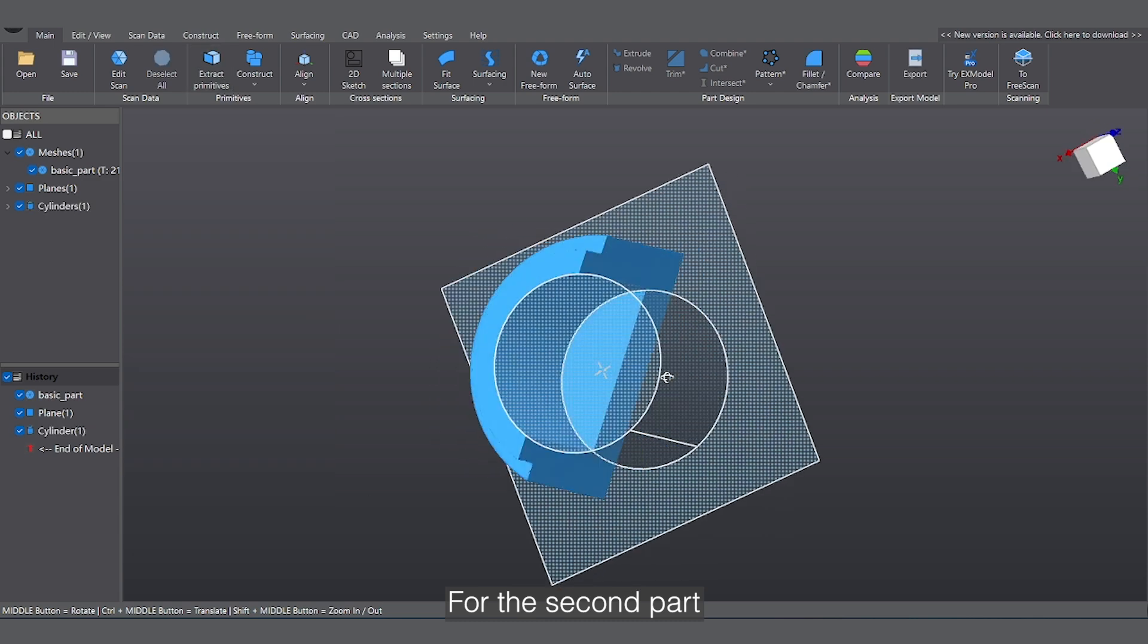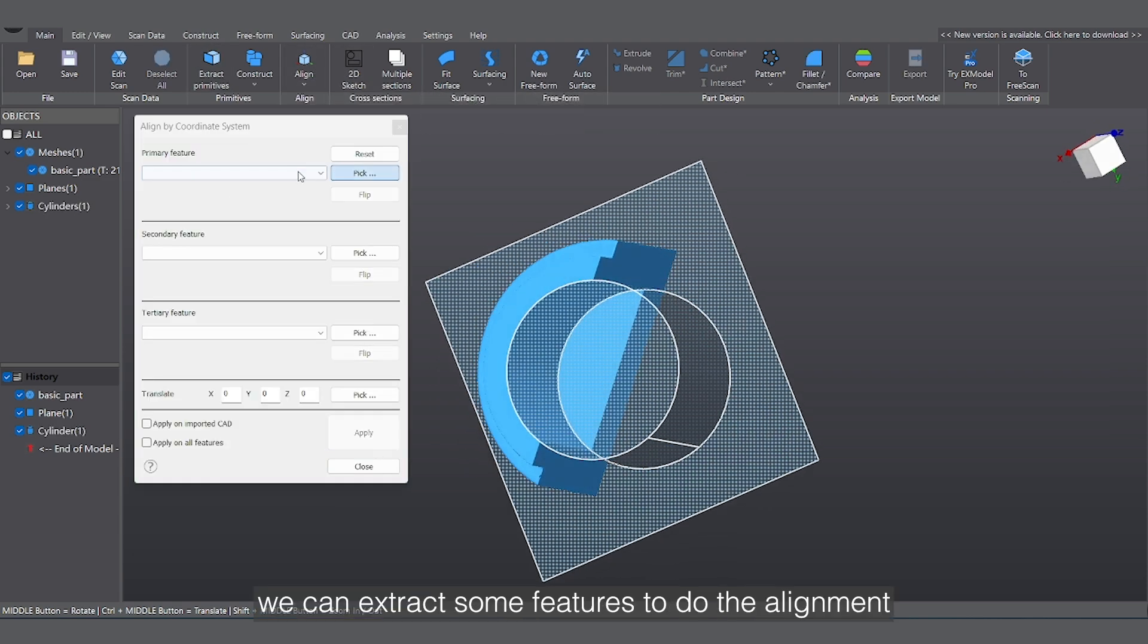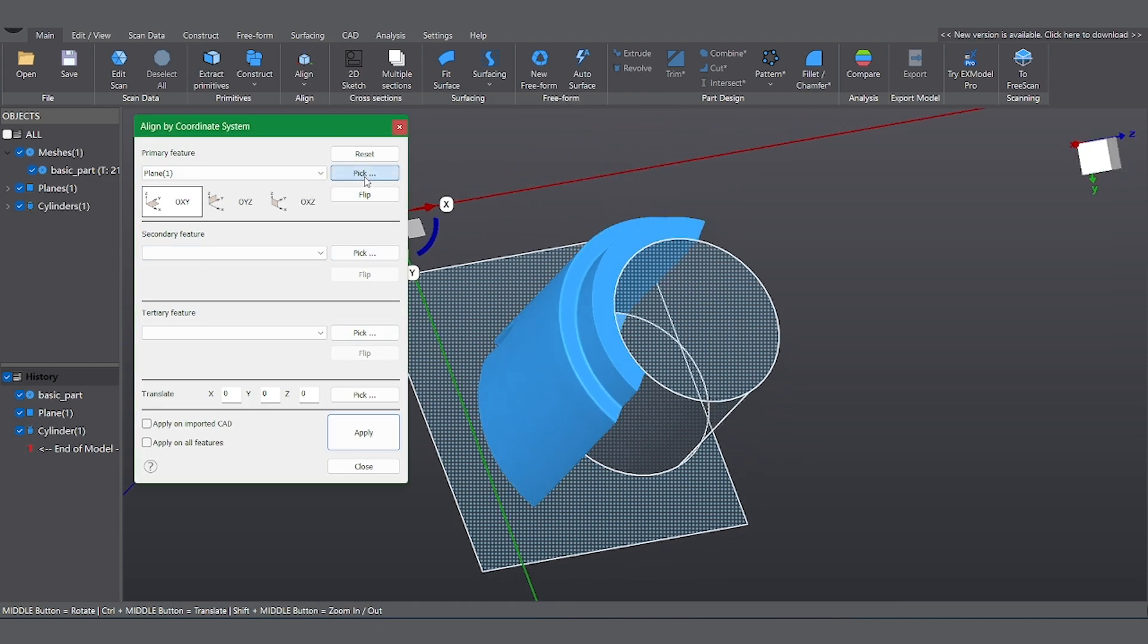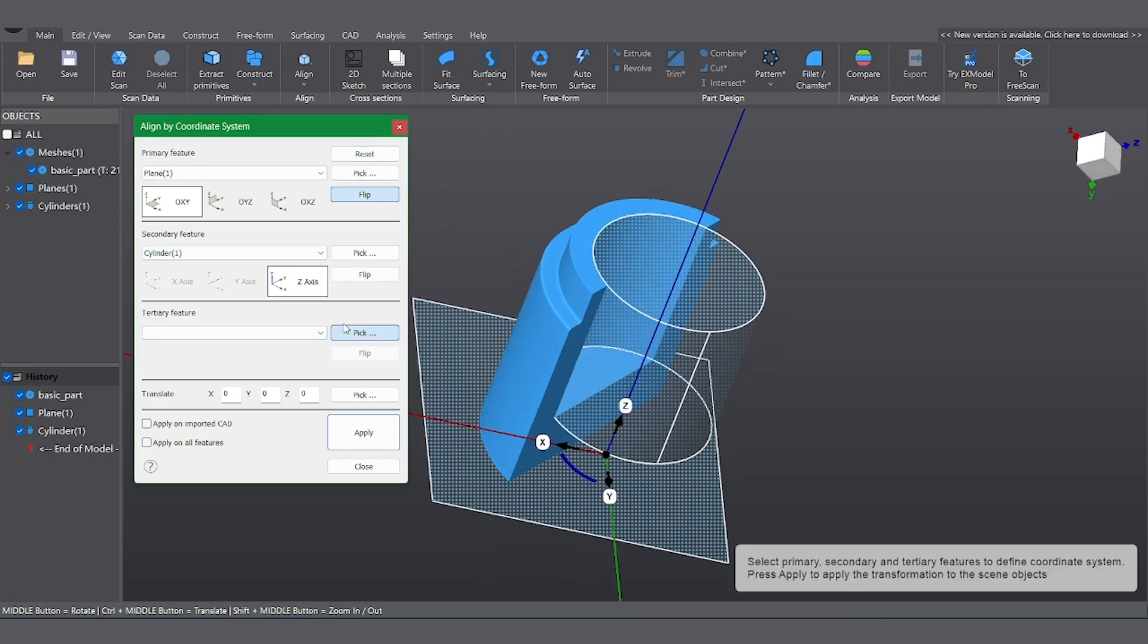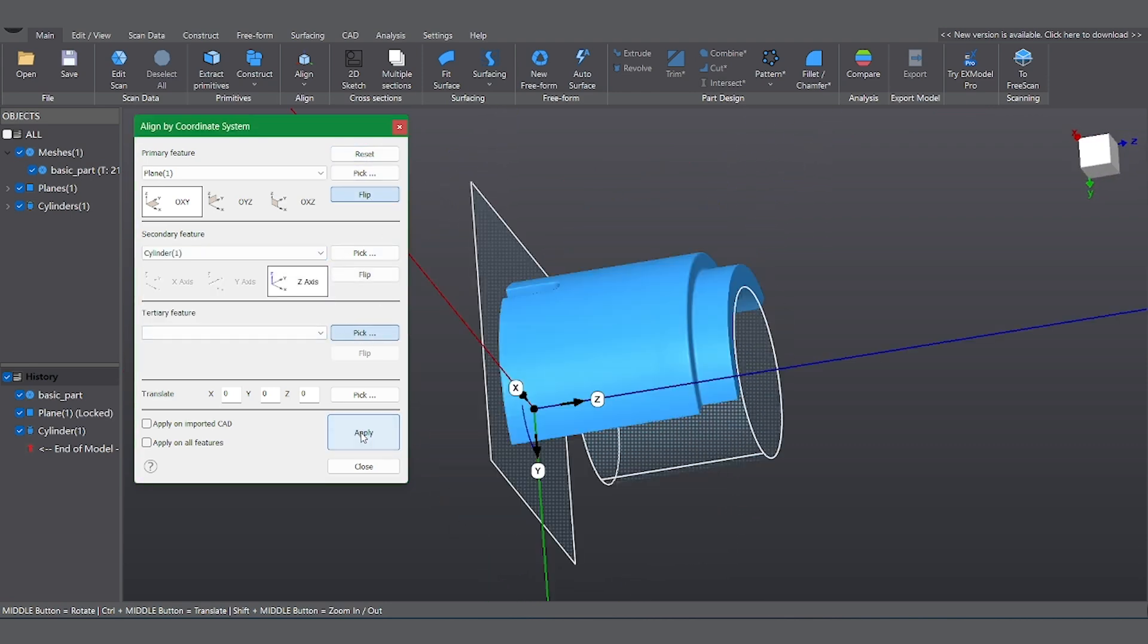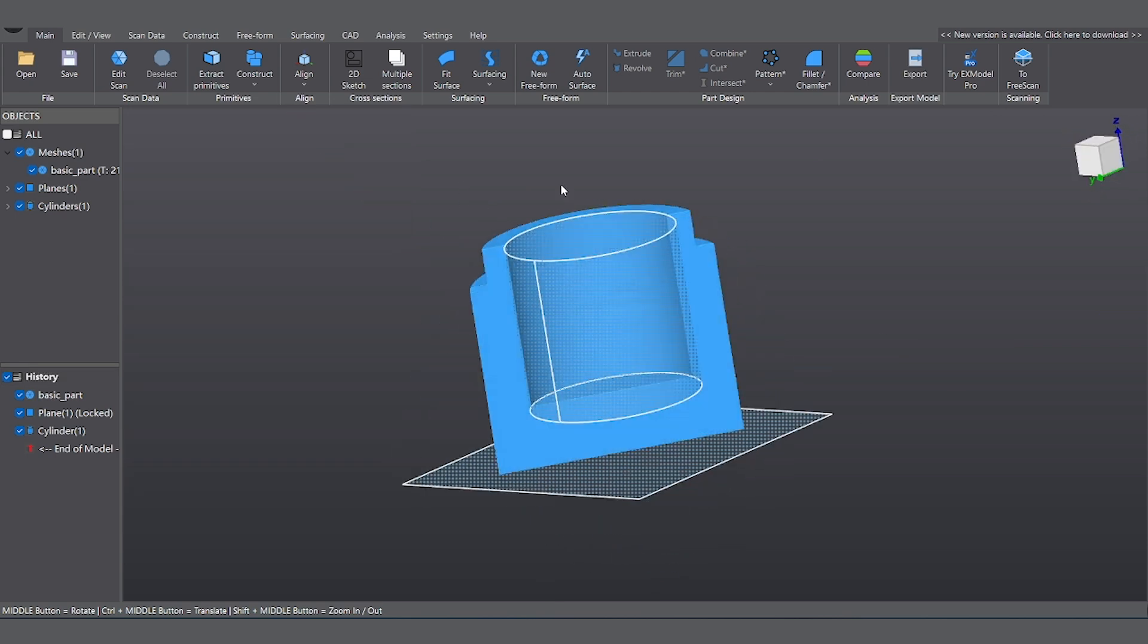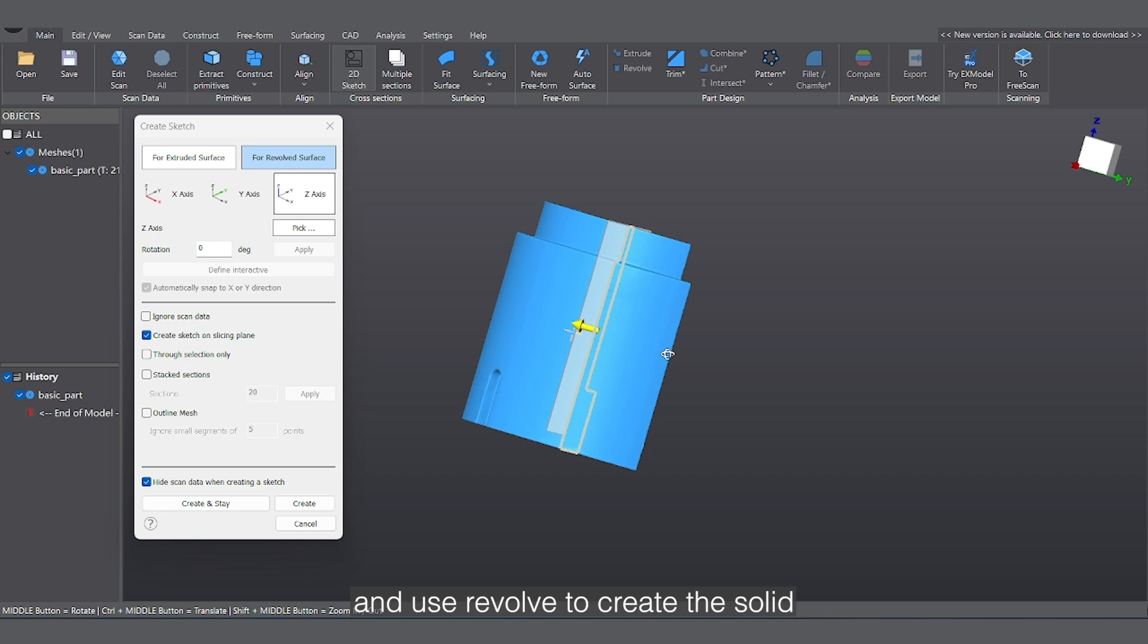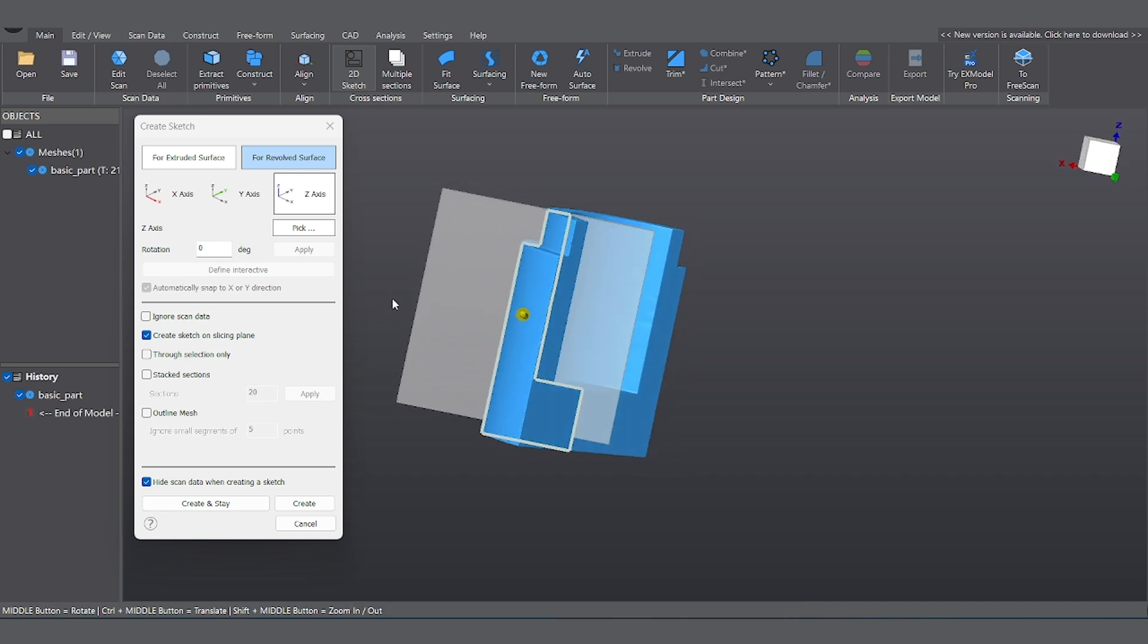For the second part, we can extract some features to do the alignment. After alignment, we can draw a 2D sketch and use a revolve to create this solid.